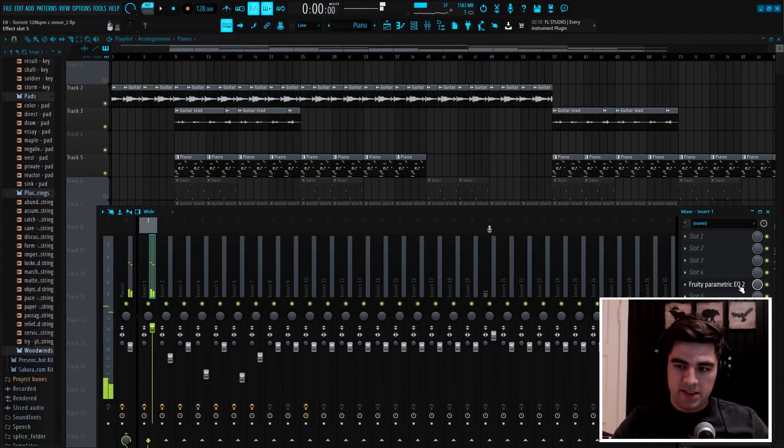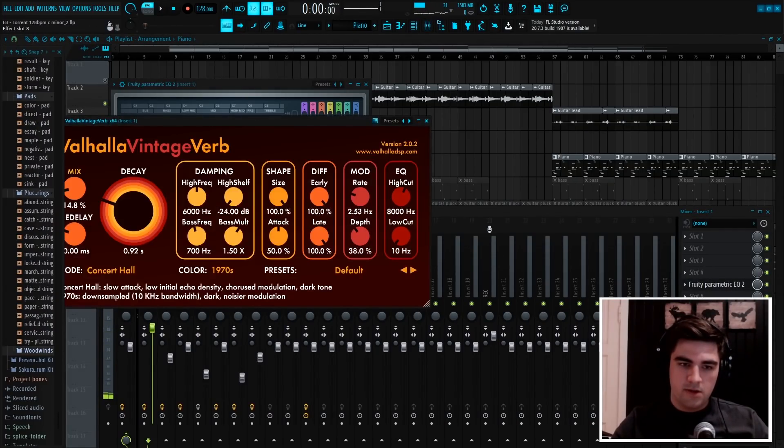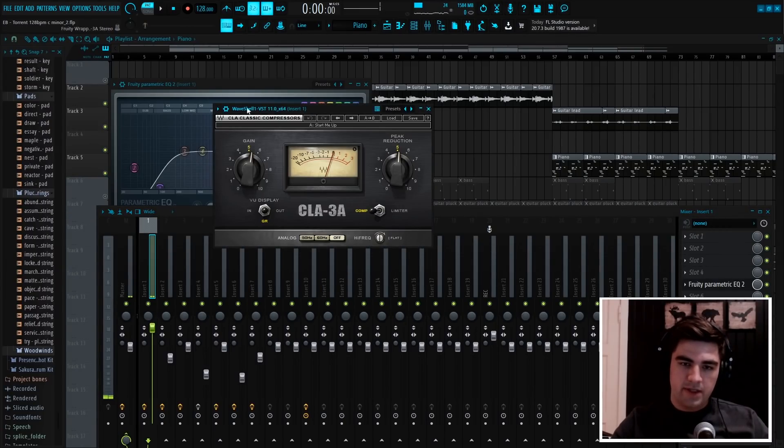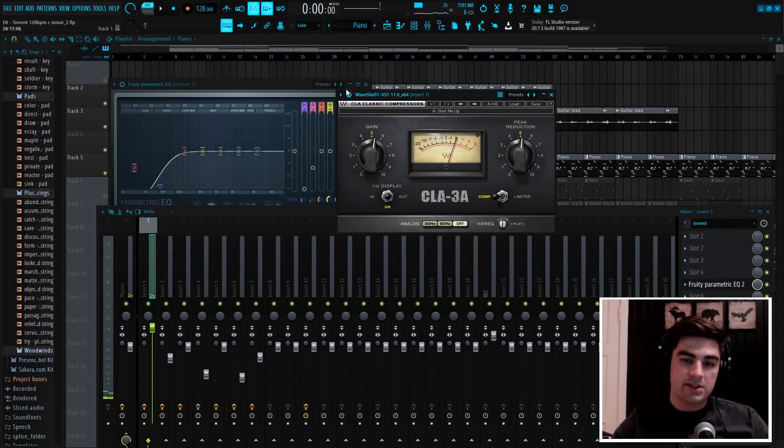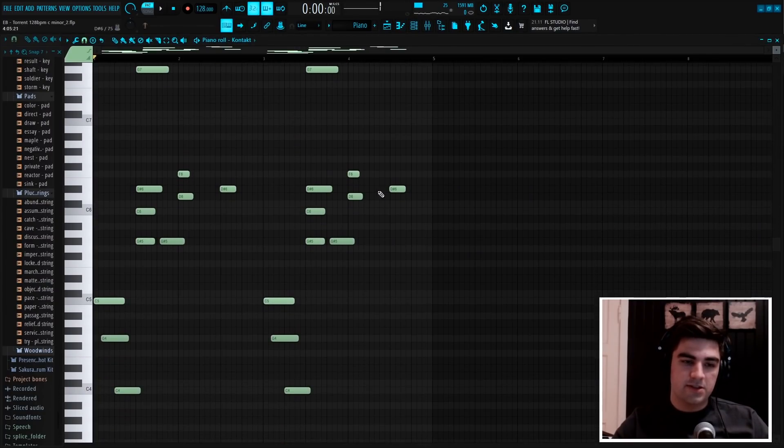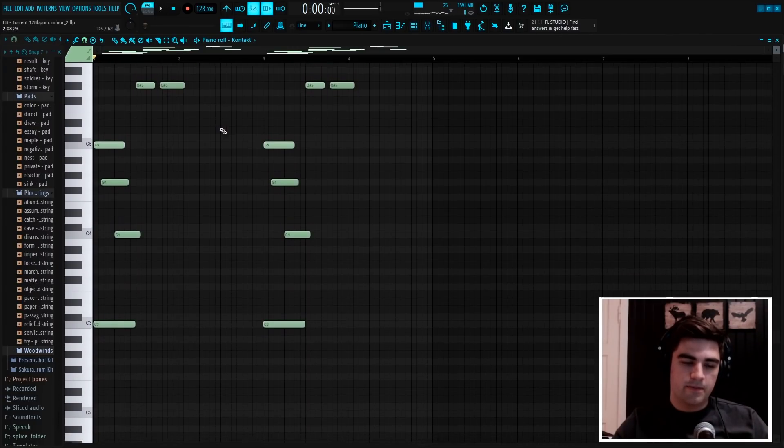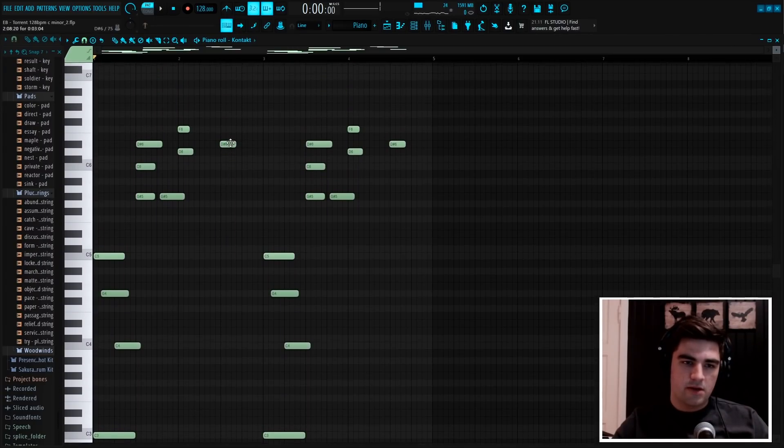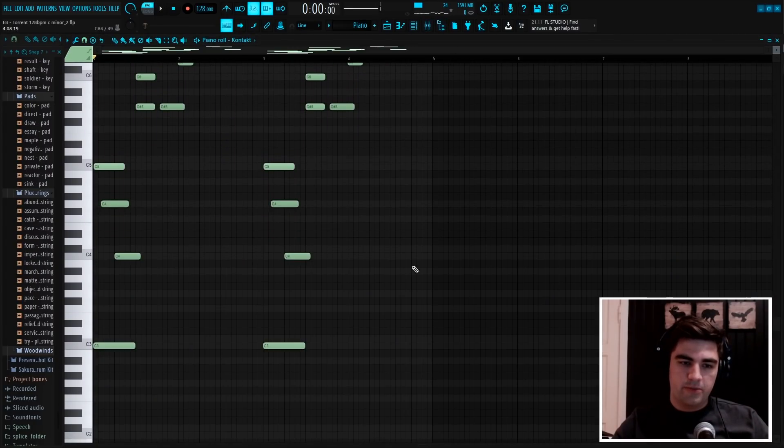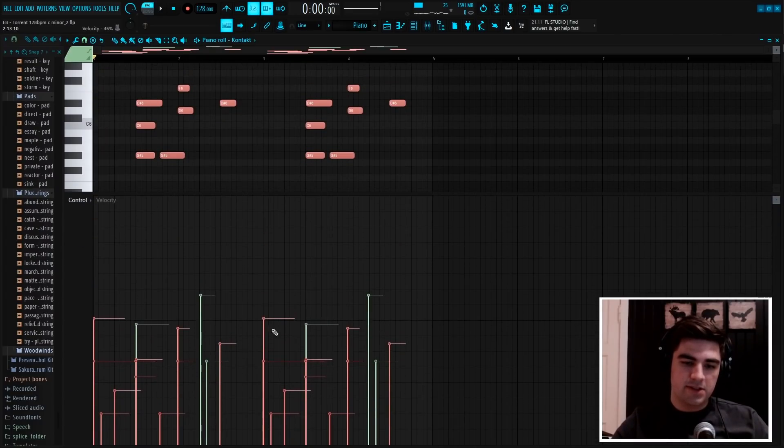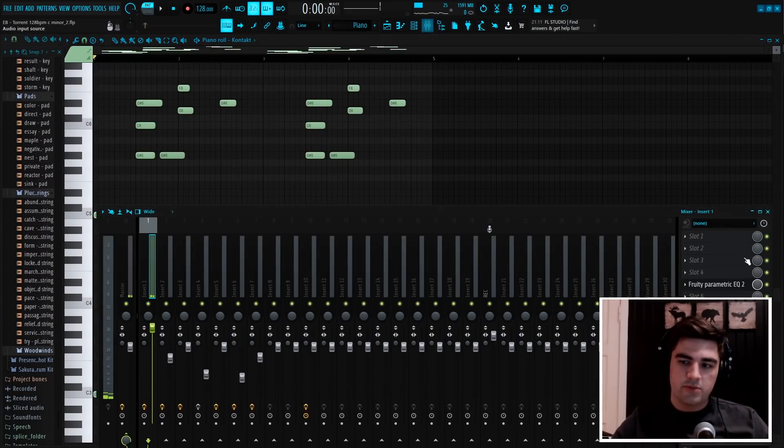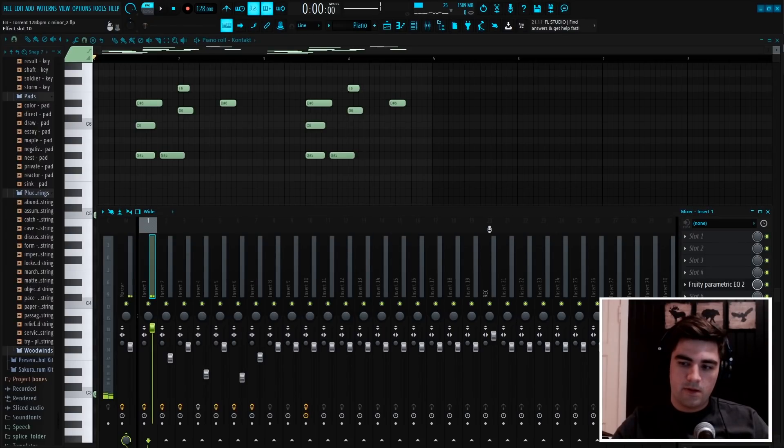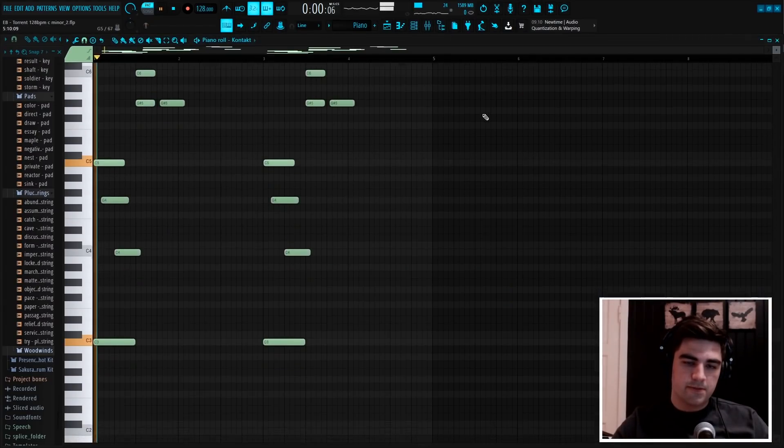And then for the effects, I just added some EQ to get rid of low end, and then a reverb. Then I added this compressor, and the reason I added this is because on this piano, if you play really loud velocities, it sounds very harsh. So I pretty much just played everything at low velocities, and then I used the compressor to bring the volume back up. And then lastly, I just added an imager to it.